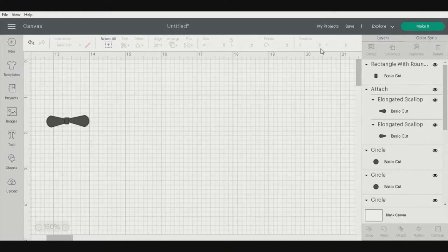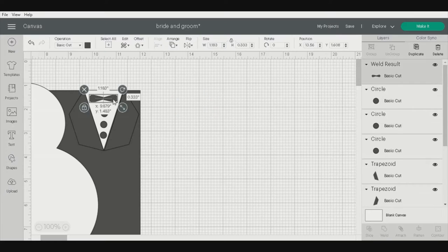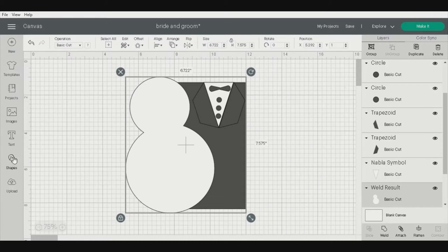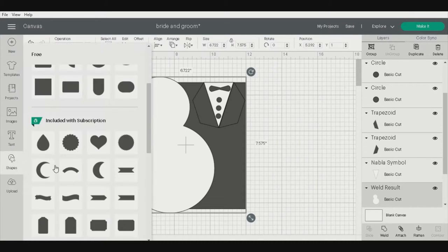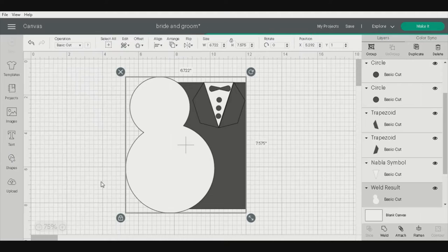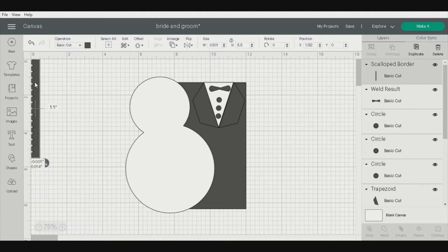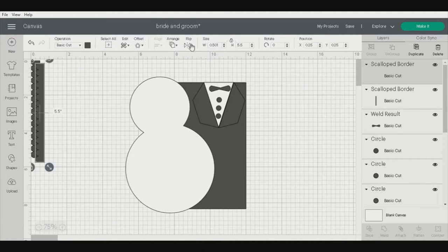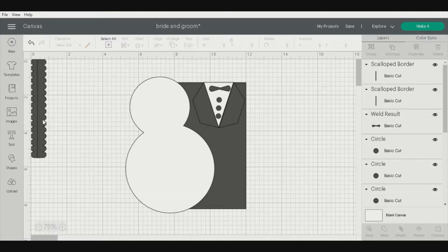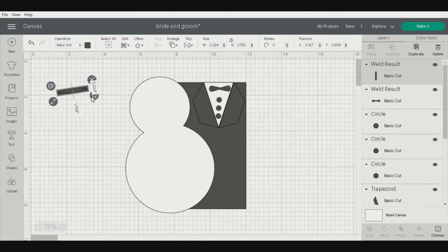Once we get all of our shapes in, we can just hit the make it button, and it's going to load up the designs on your mat, and put your paper on, and off you go.